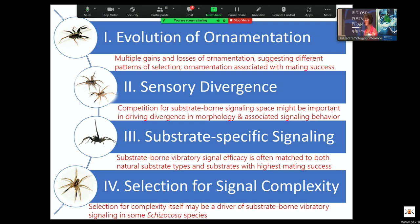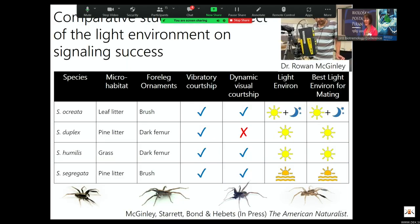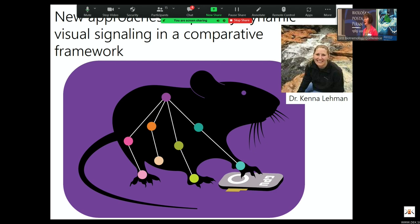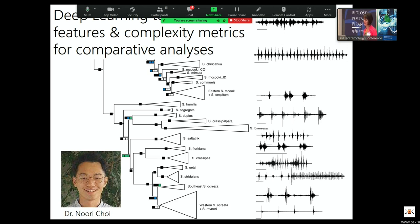We also see that selection for complexity itself may be a driver of substrate-borne vibratory signaling within species. Now that we have this amazing rigorous phylogeny, we're looking at how the light environment influences signaling success across multiple species — work led by Dr. Rowan McGinley coming out soon in AMNAT. We're using sophisticated software to take an unbiased look at dynamic visual signaling, led by Dr. Kenna Lehman. And Nori Choi is developing deep learning analyses to extract features and calculate complexity metrics without subjective bias, so we can look across species and place everything in a comparative phylogenetic context.